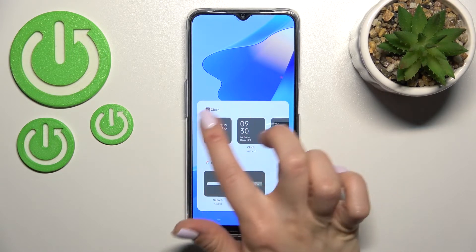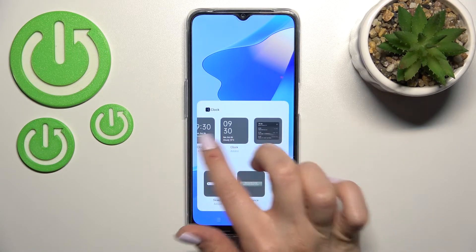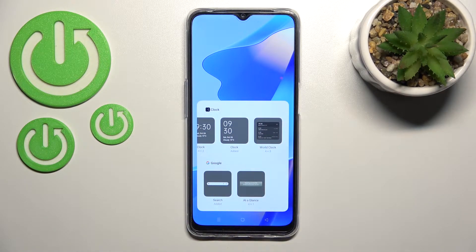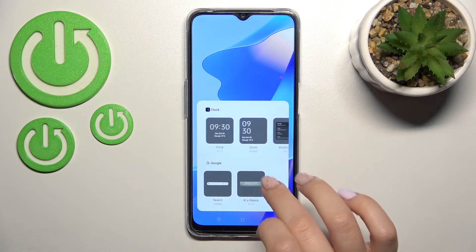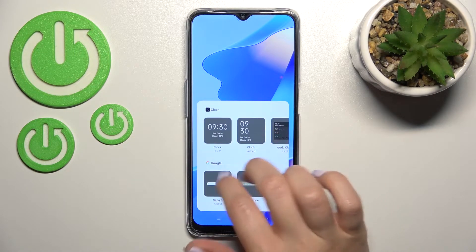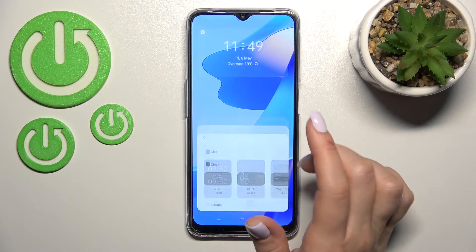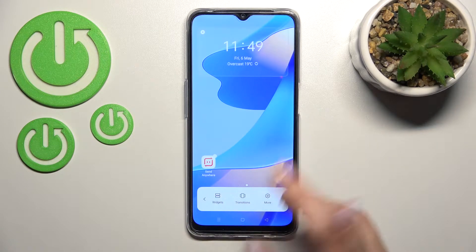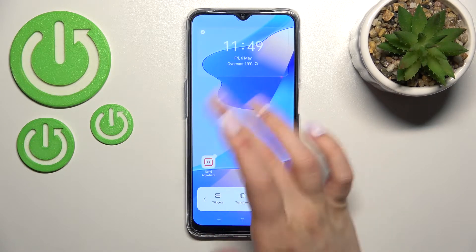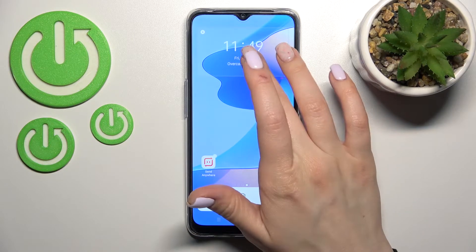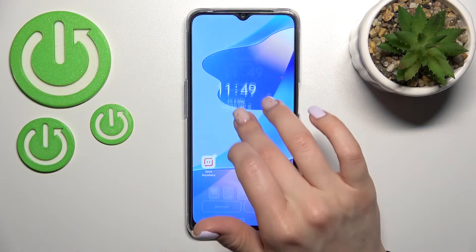For example, in the clock section, we have three different types of clock widgets, so you can select one from them. For example, this first one — just click once and you'll add this widget to the screen.